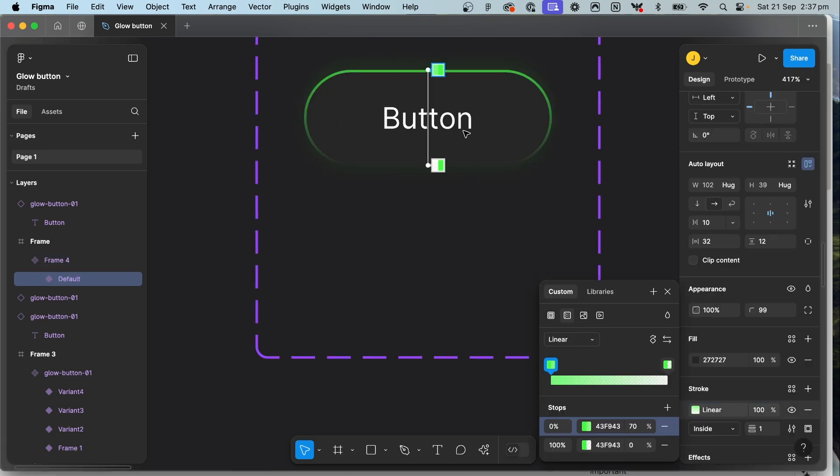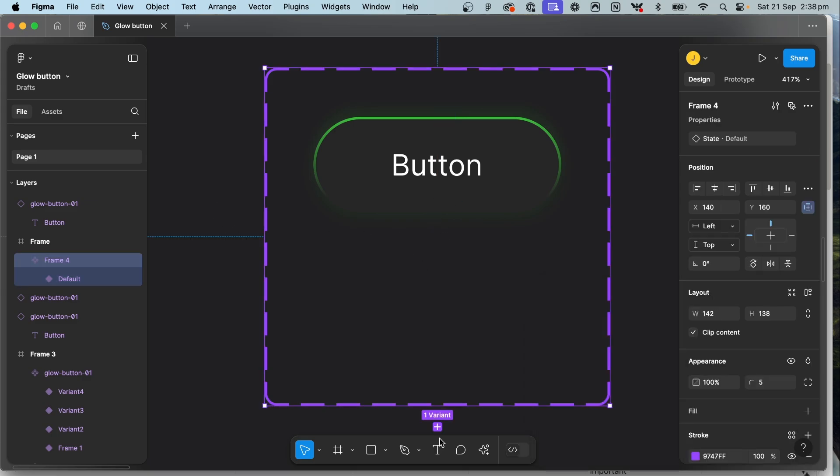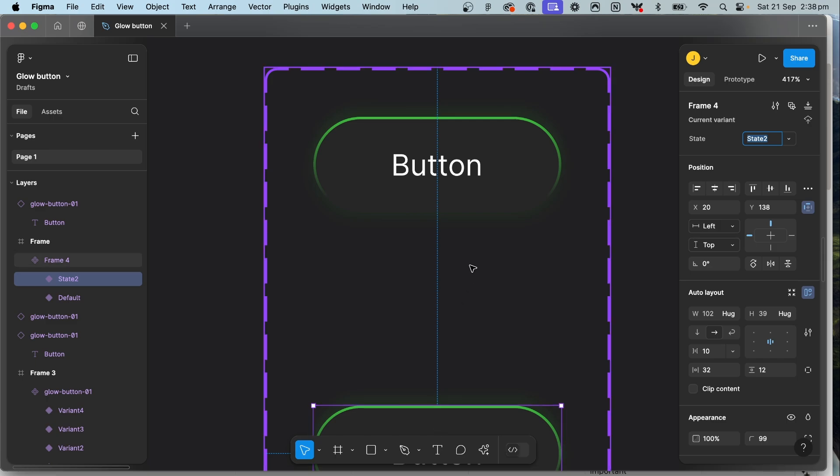So the last thing we do before we make our variants we want to pull this 0% up a little bit and now this is all kind of just personal preference of how you want to finesse it and what you want your button to look like. Now let's add a variant.